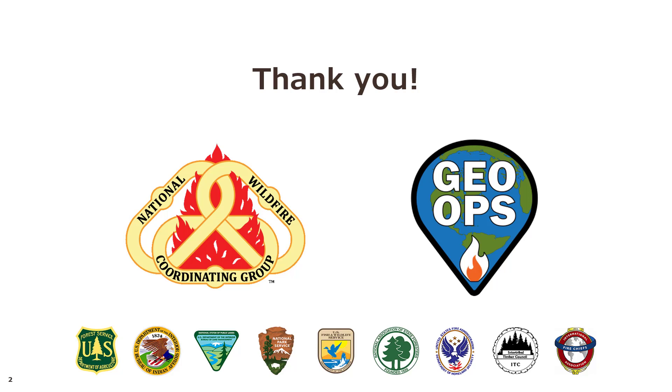Thanks for watching and thanks to Matt for developing and sharing the create fire progression tool.